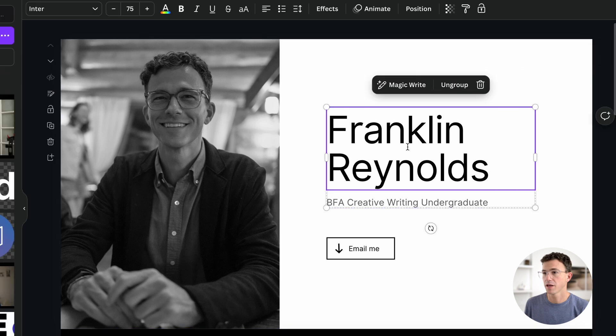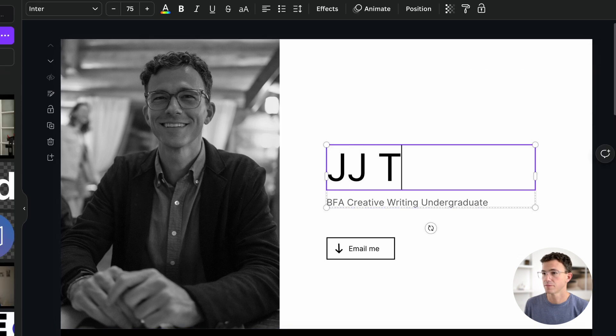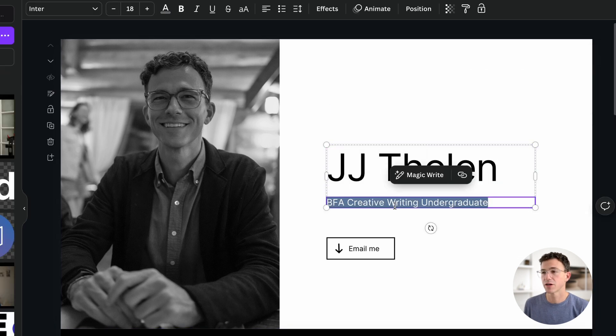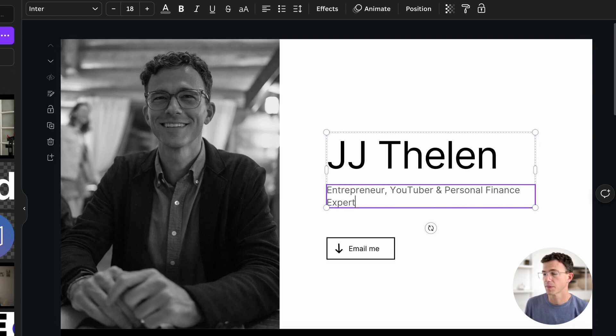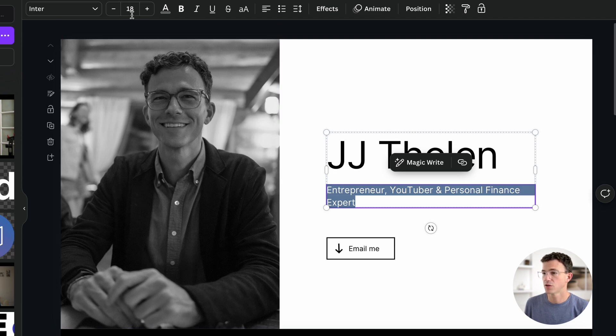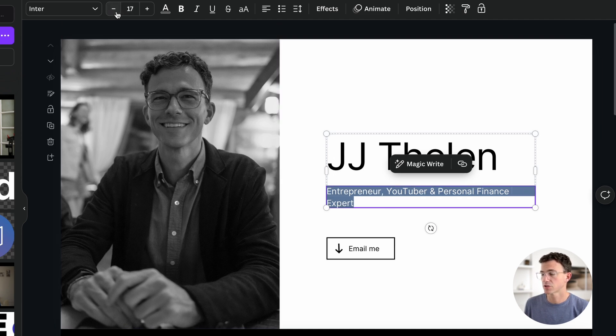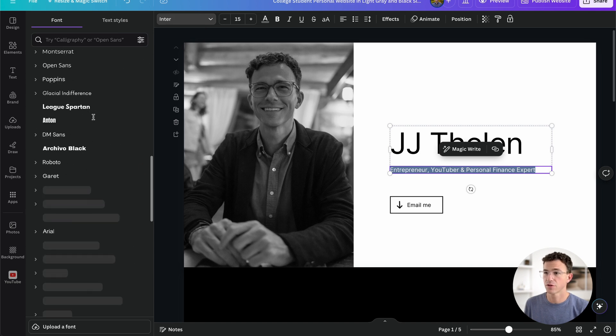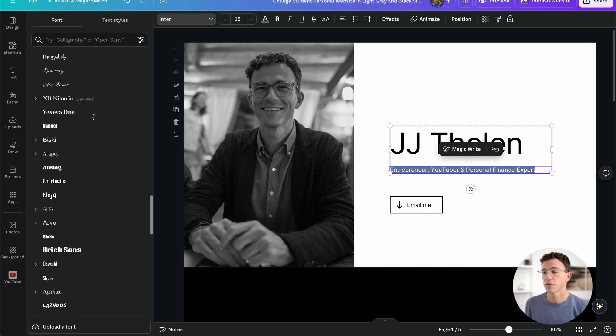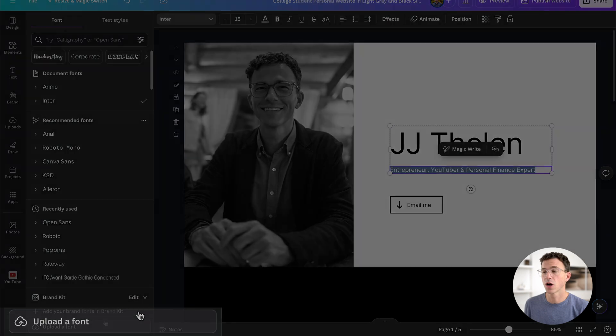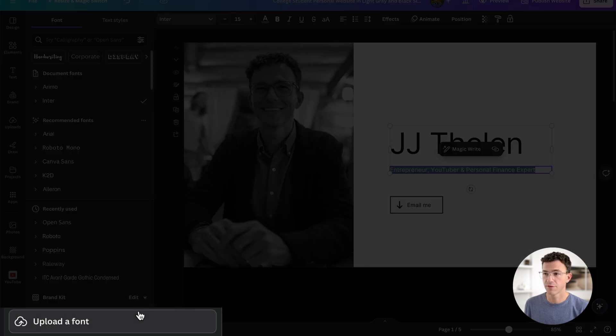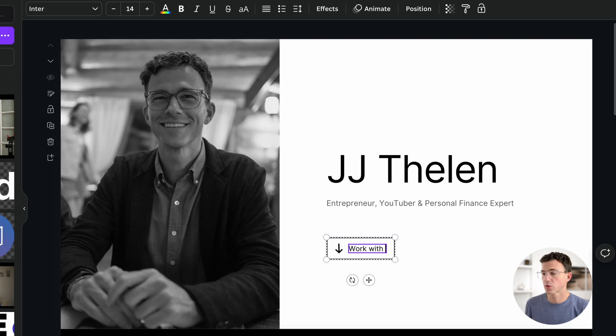I'll add my name. For my description, I'll write entrepreneur, YouTuber, and personal finance expert. The text is a little bit big and is going out of the second line. Why don't I decrease the font just a little bit? If you want to change the font, there are hundreds of different font options with Canva. If you don't find the font you're looking for, you can upload any font you'd like to use with Canva.